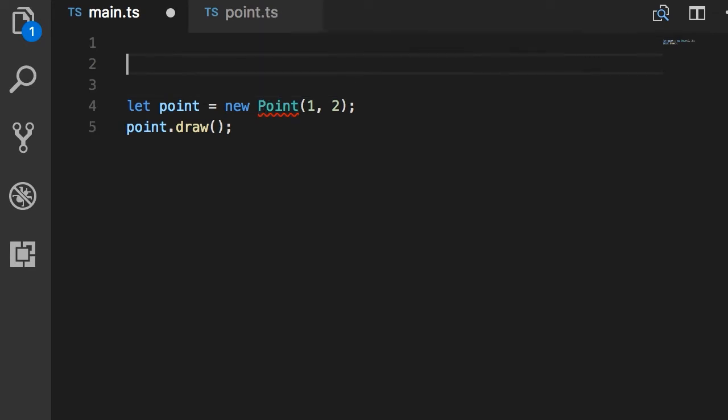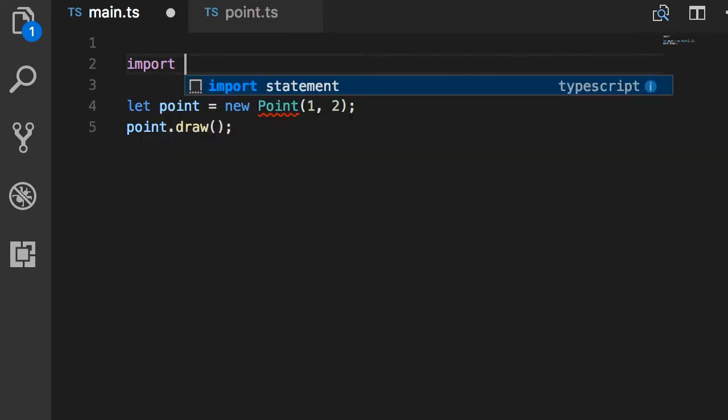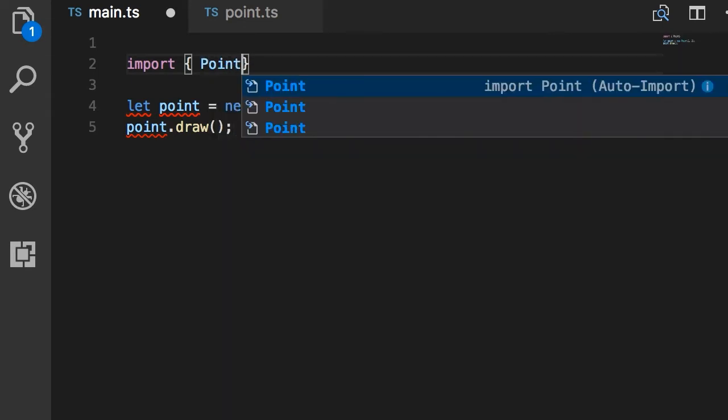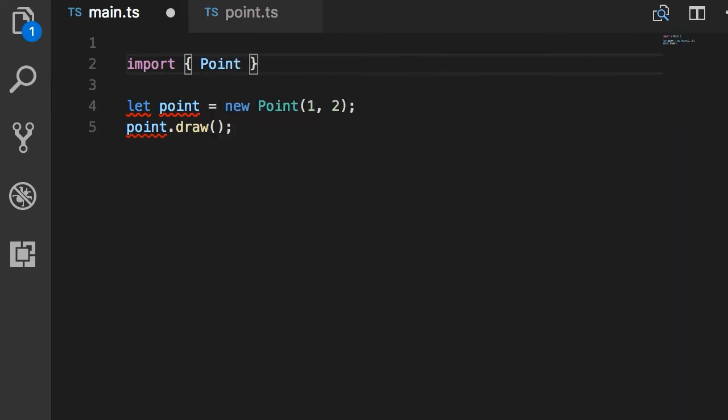On the top we write import. In curly braces we add the name of the types we want to import. In this case, point. If there are multiple types we want to import, we separate them using comma.